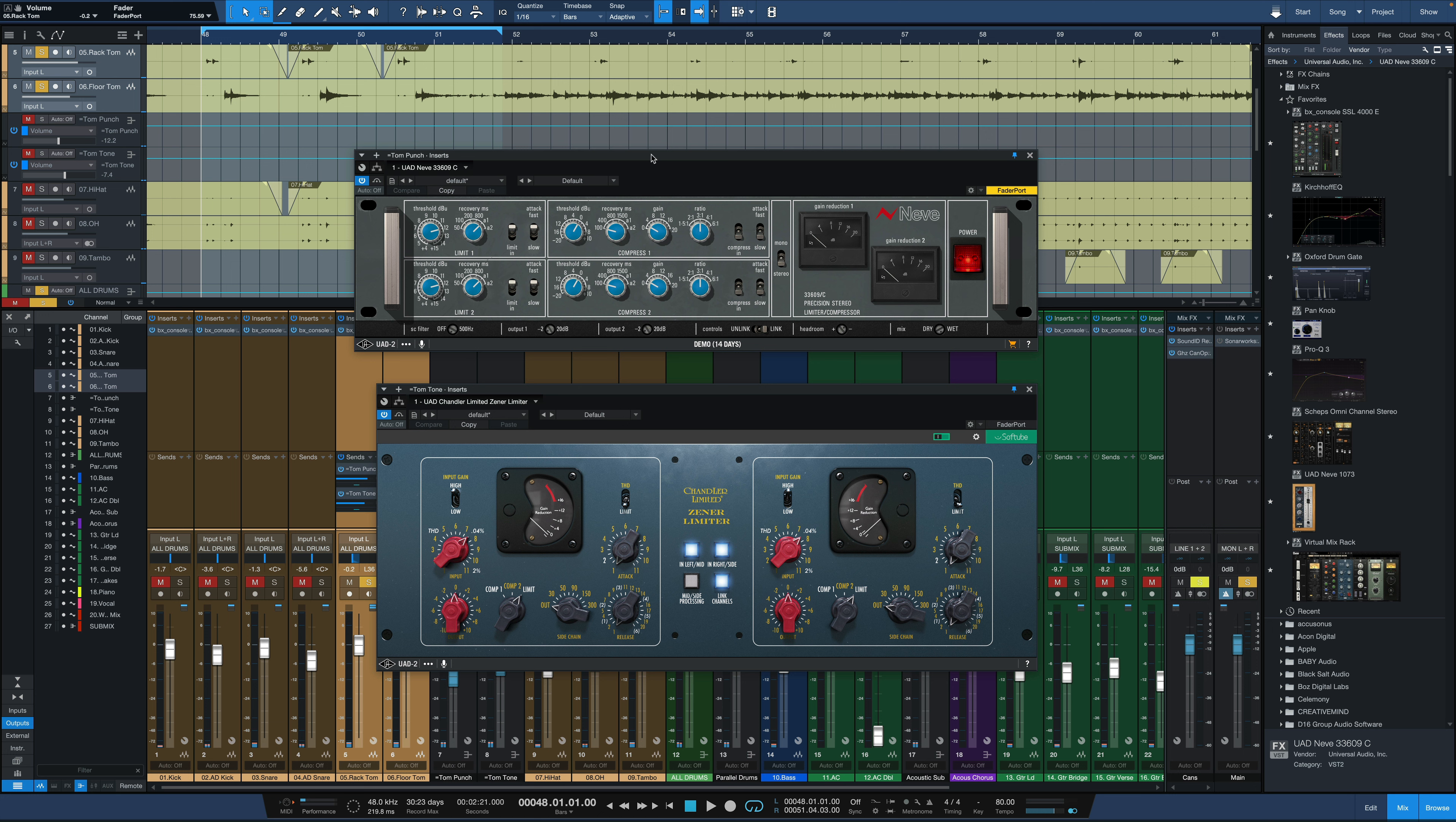The first channel is going to be for the attack and punch of the toms and that's coming from our Neve 33609 on the top here. And the second parallel channel is for tone and sustain on the toms and that's our Chandler on the bottom here.